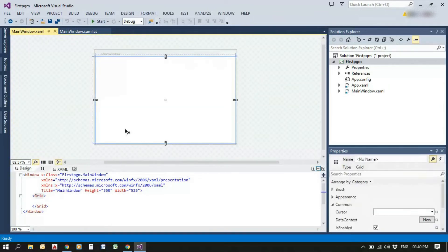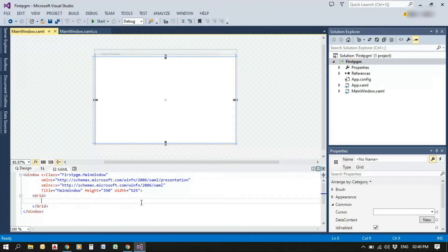Inside XAML file, two windows are getting created by default. One is Designer window and the other is Source window.